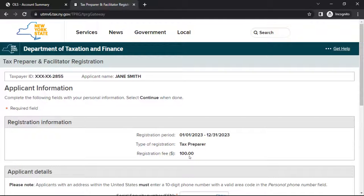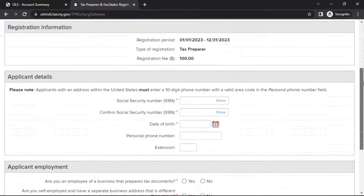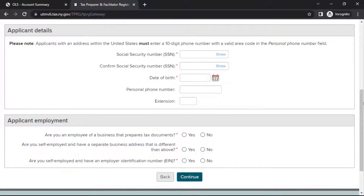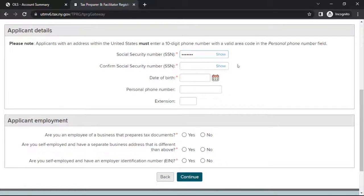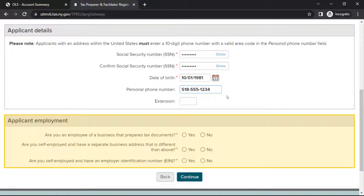On the Applicant Information page, you'll be asked to provide contact and employment information. In the section headed Applicant Details, provide your Social Security number, date of birth, and contact information. Next, in the section headed Applicant Employment, answer the questions about your employment status. When you are ready to proceed, select Continue.